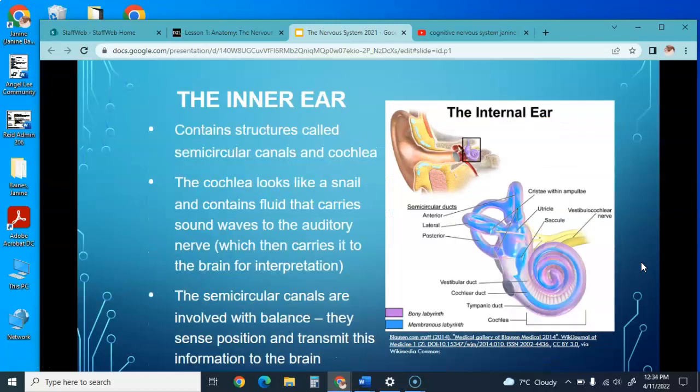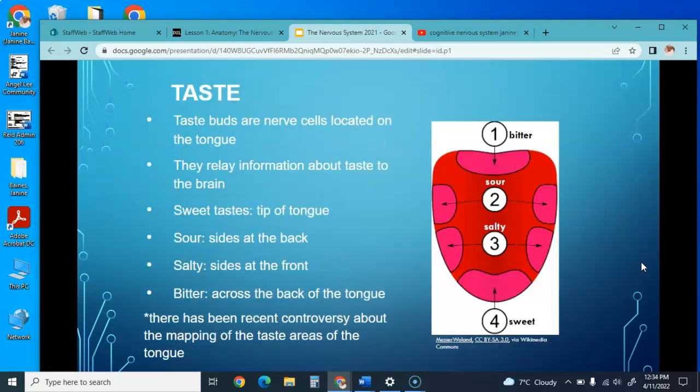The inner ear contains structures such as the semicircular canals and the cochlea. The cochlea, which looks like a small snail, contains fluid that carries sound waves to the auditory nerve, which then carries signals to the brain for interpretation. The semicircular canals are involved with balance, sensing our position and transmitting this information to the brain.